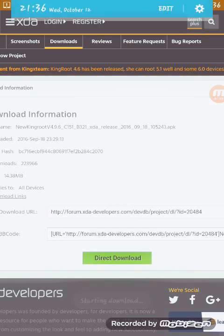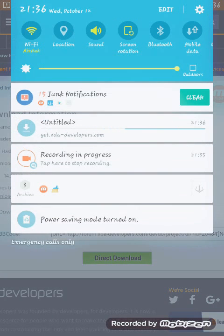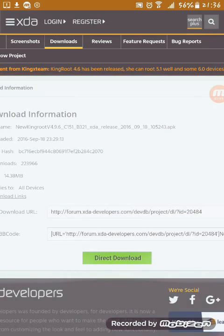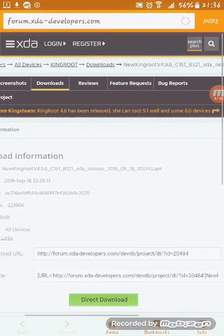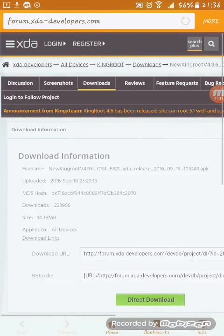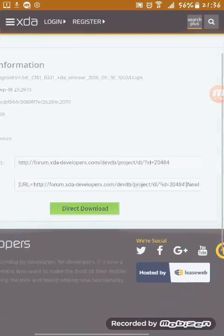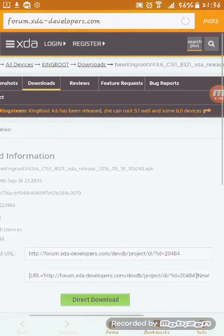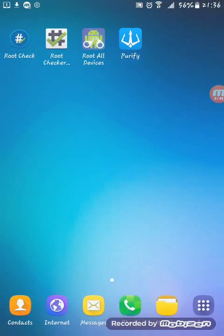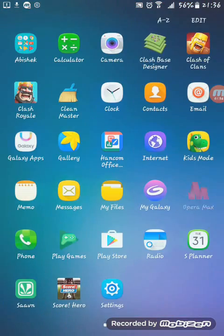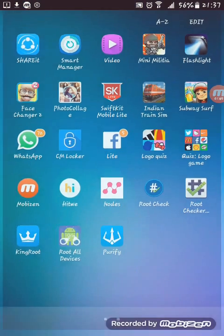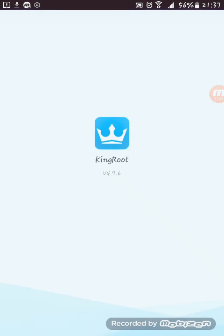All you need to do is just go to settings and enable installation from unknown sources. I installed this app already, so I'll just go to this KingRoot.